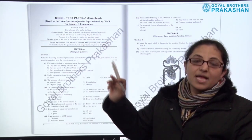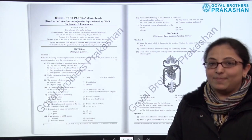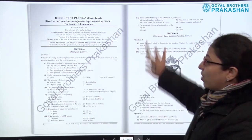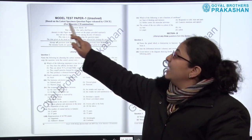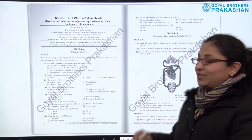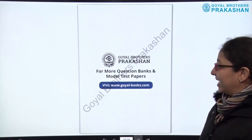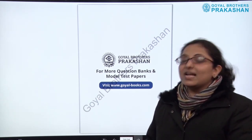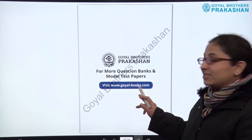After section B, we come to section C, which contains the model test papers. As mentioned earlier, there are almost five unsolved model test papers for the revision of the child, so that the child can actually practice the chapters. These model test papers are strictly based on the latest specimen question paper released by CISCE for this year's examinations. If you want to see more subjects, question banks, and model test papers, you can visit our website at www.goyal-books.com.